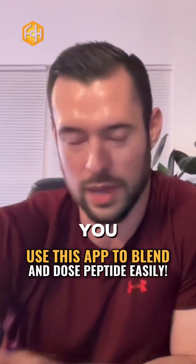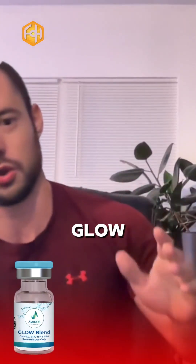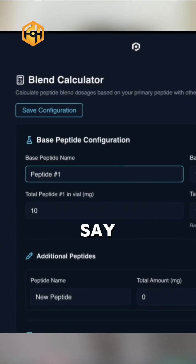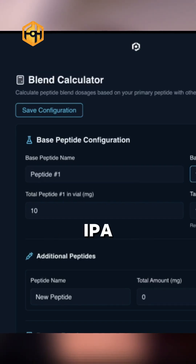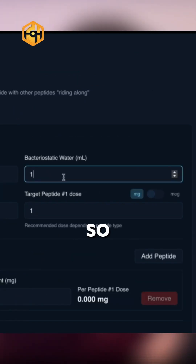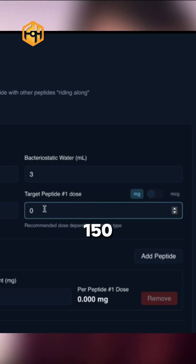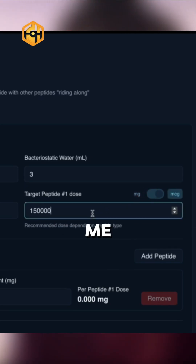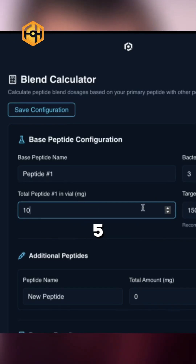If you're using a blend and you have more than one peptide — like CJC/IPA — you'll basically just enter your base peptide. Let's say the base is ipamorelin, we'll call it peptide one. Your backwater, let's say you put three, and you want your target dose to be 150 micrograms. Your total in the vial is 10 milligrams — actually five.